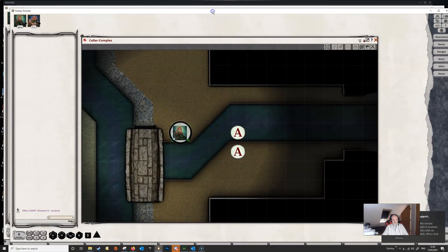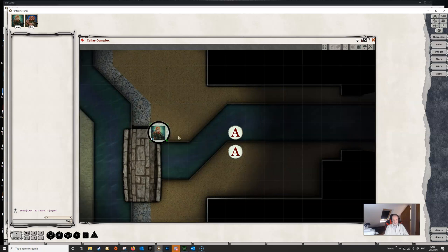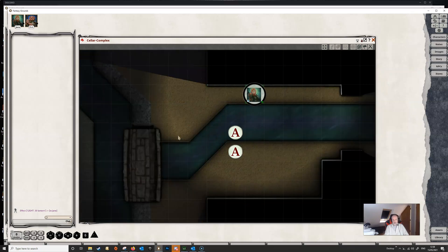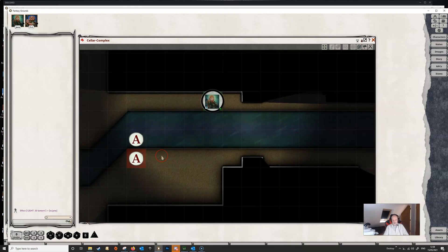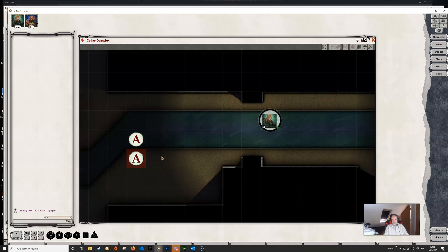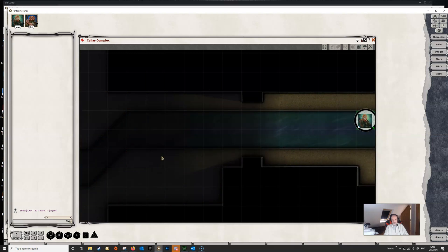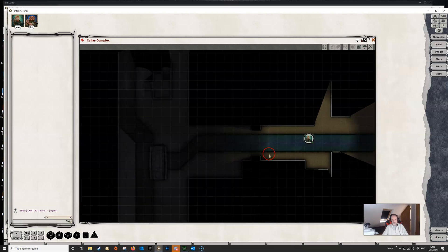If we pop over to the player screen we can see that she can now see these two enemies, and we can move around and as she does so the light goes with her. Line of sight is of course blocked and the light is blocked by walls. As she moves away, the tokens will disappear because they're no longer within the range of her light.